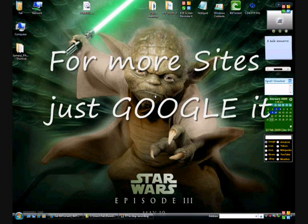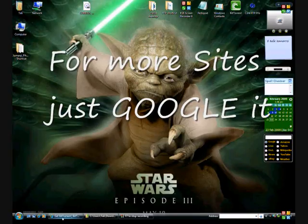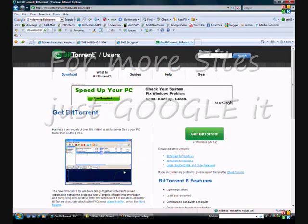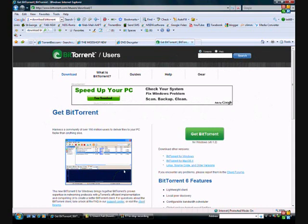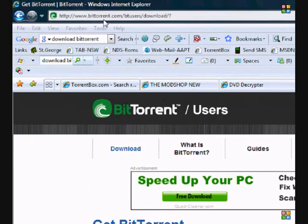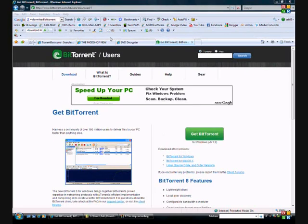Okay, the first thing we want to do is get BitTorrent installed on our computer. So there's BitTorrent. You can get BitTorrent from this address up here and download it.